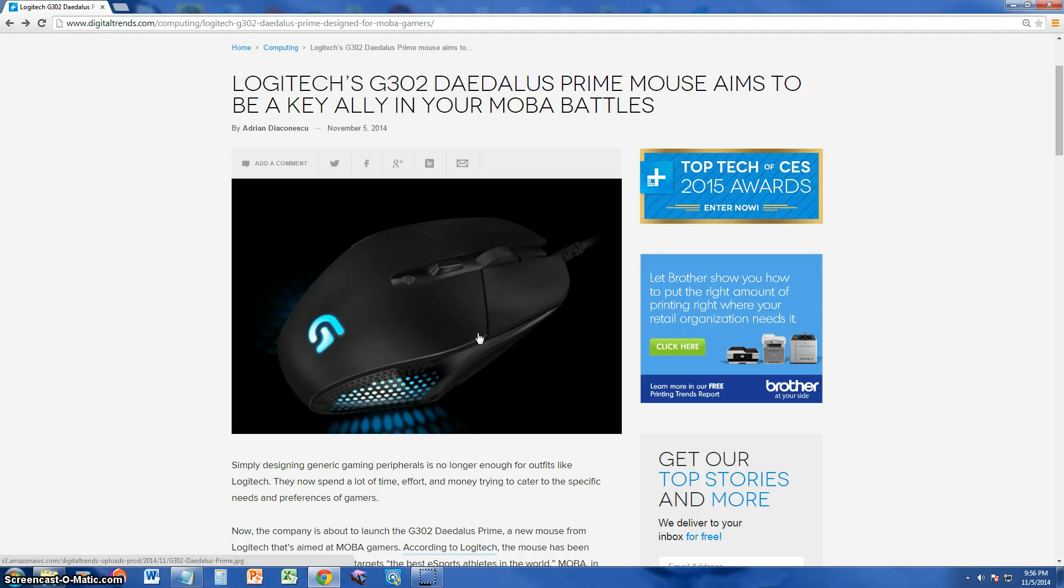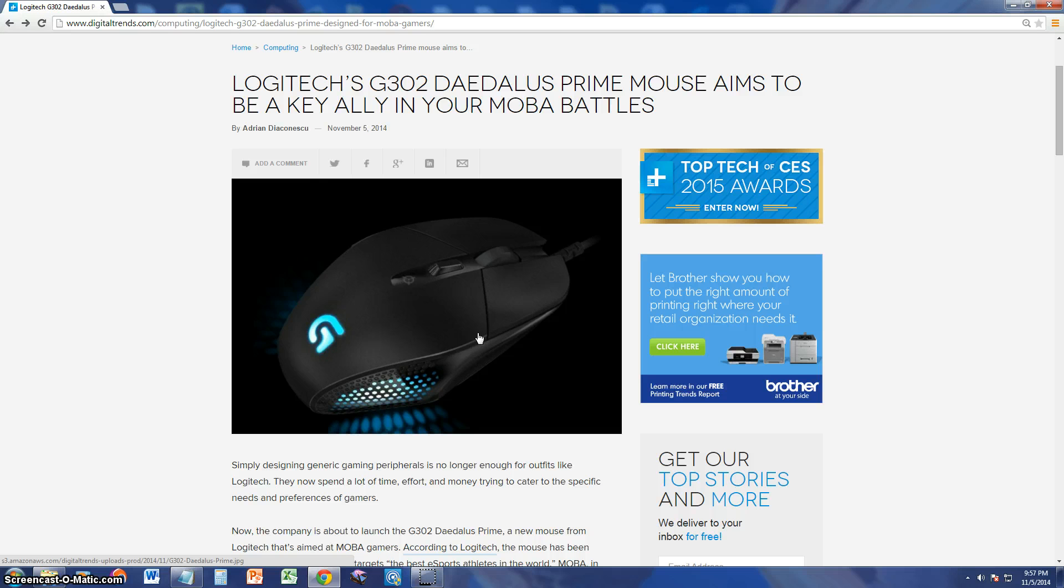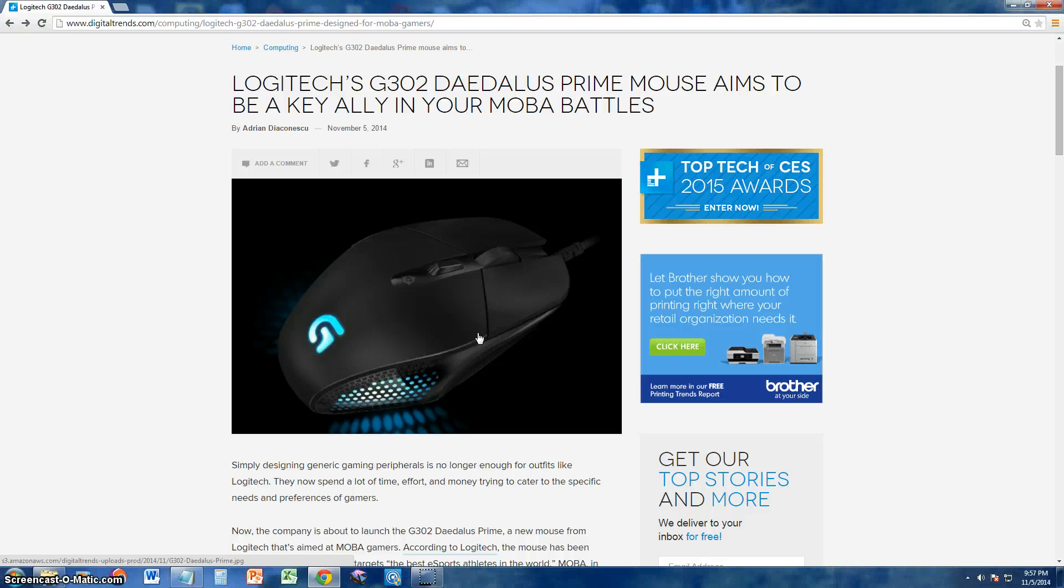Introducing the new G302 Daedalus Prime Mouse for your MOBA battles. Logitech has made this new mouse, and I really got to show it to you guys because it's an awesome gaming mouse, and at the same time it's really, really cheap.